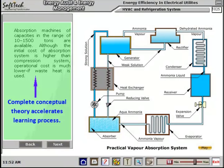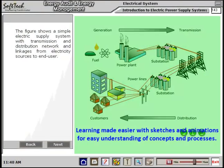Complete conceptual theory accelerates the learning process. Learning is made easier with sketches and animations for easy understanding of concepts and processes. This saves your valuable time.